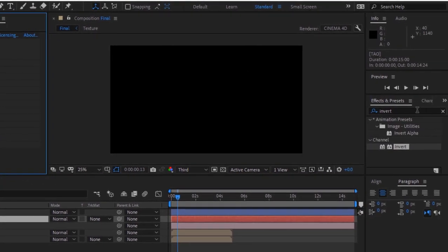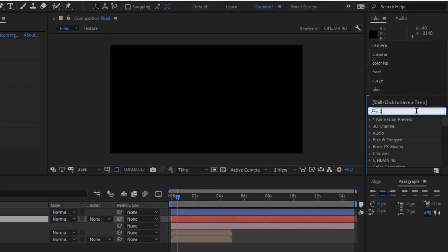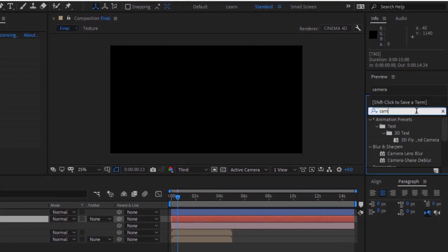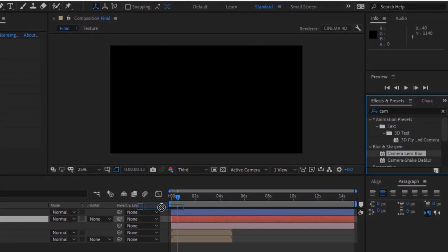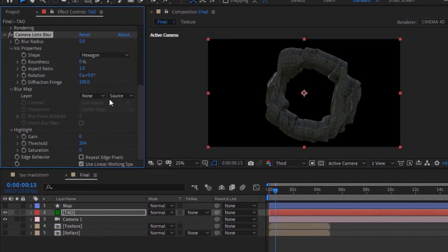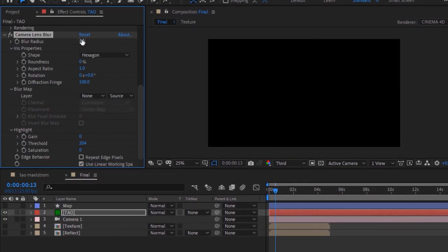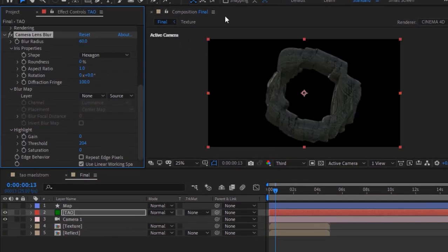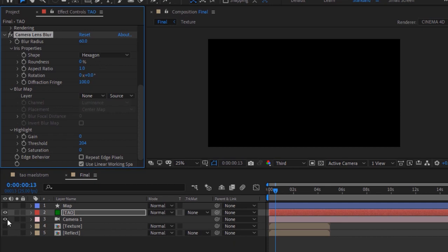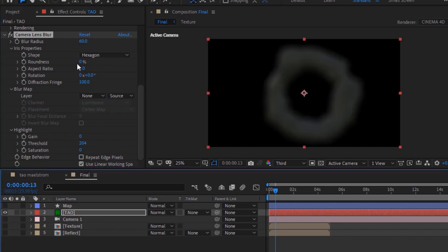Now go to tau layer and go to effects and presets. Add a camera lens blur effect to this layer. Change the blur radius to 60. Change the blur map layer from none to map layer. Change blur focal distance to 74.